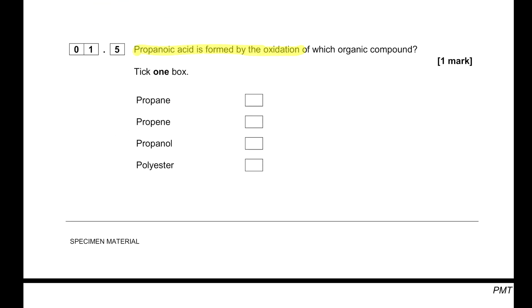Propanoic acid is formed by the oxidation of which organic compound? If we have propanol — an alcohol — and we oxidize it, we get propanoic acid. For example, ethanol can be oxidized to ethanoic acid. Similarly, propanol can be oxidized to propanoic acid.